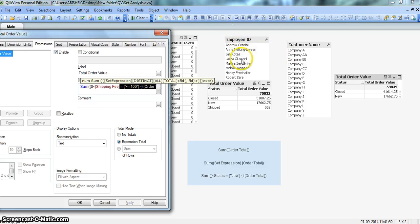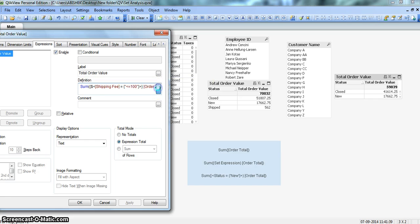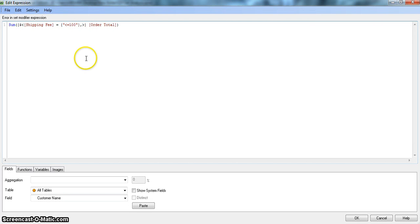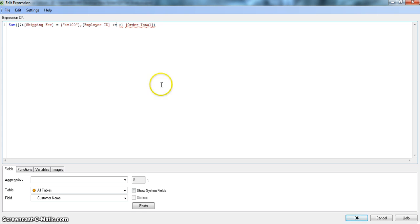Say these employee names — you always want Jain Kotas to be selected by default along with any other selection. Maybe Jain Kotas is the department head and should always be selected, and the result should reflect that in this metric. Whatever selection you make on top of that, Jain Kotas will always be selected. To do this, put a comma, then Employee ID, and then plus-equals. The plus sign means union — include this in addition to other filters — and then the value: Jain Kotas.